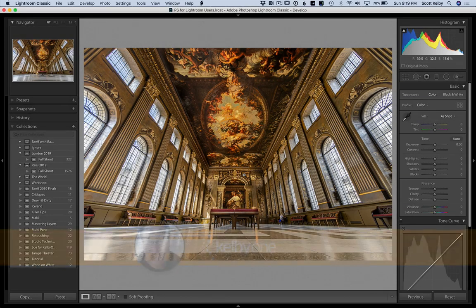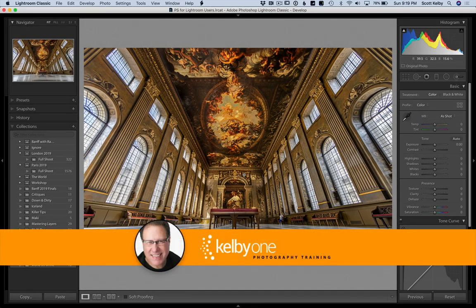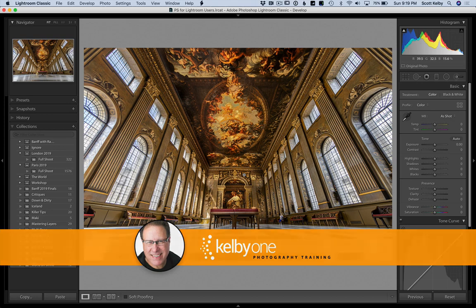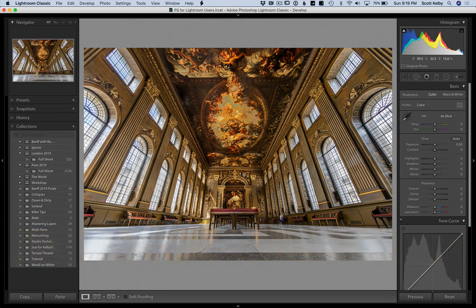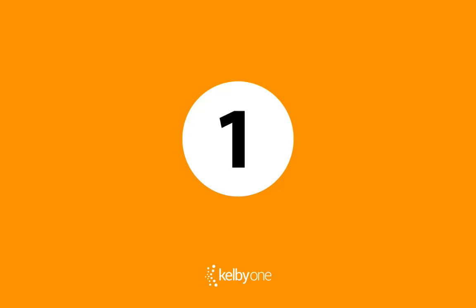Hey folks, Scott Kelby here from kelby1.com photography training and we've got five tips to help you clean up and speed up your Lightroom workflow.